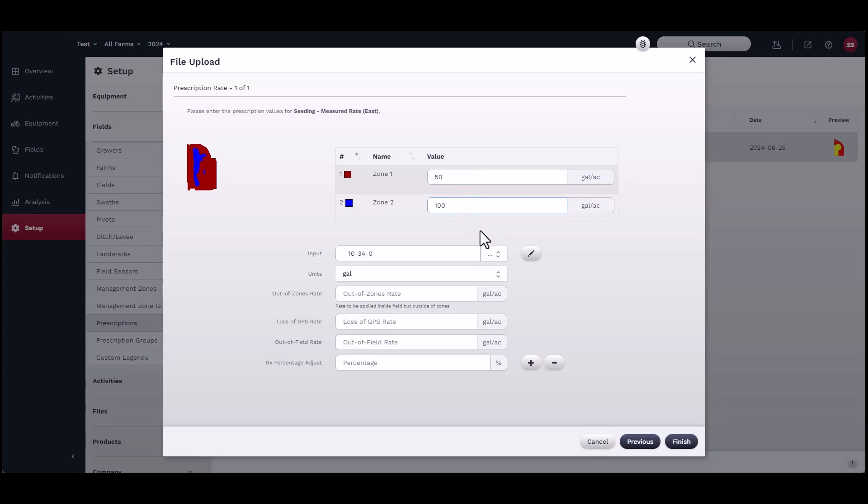In case of loss of GPS signal, or the machine is out of bounds or out of field, indicate the default rate so that operations can continue in the field.